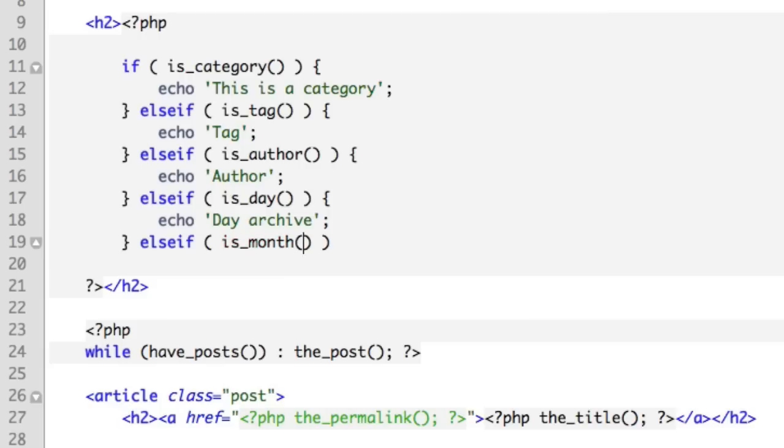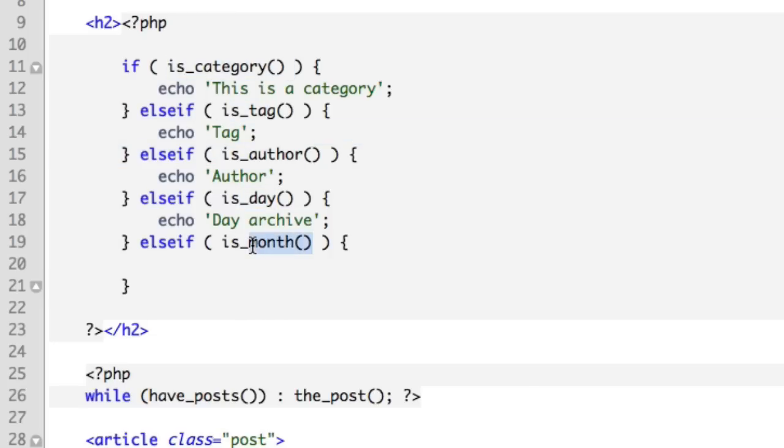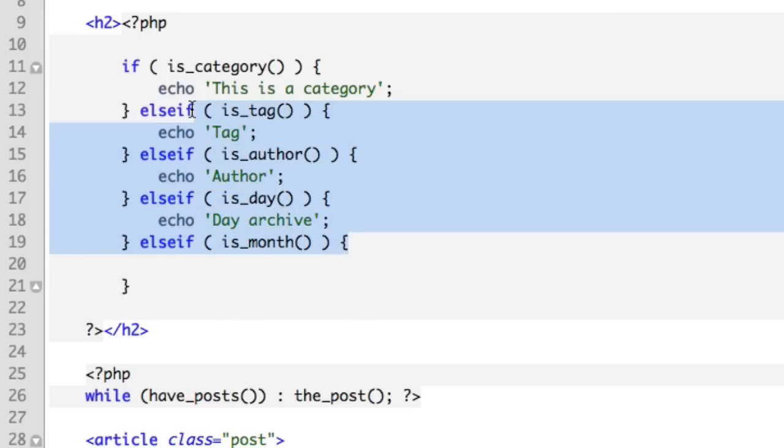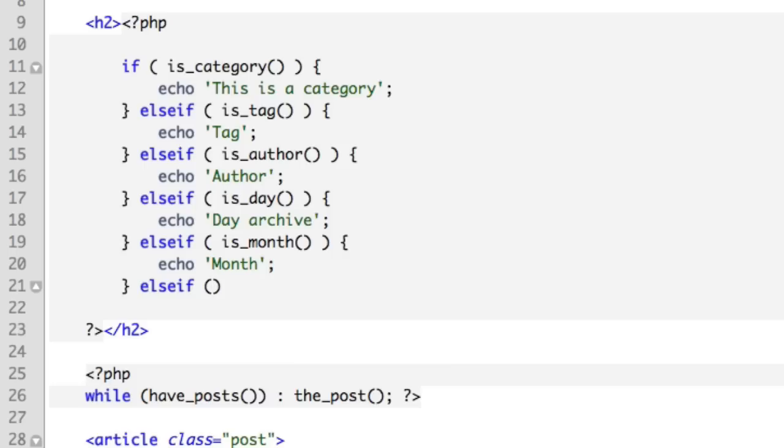What if it is a month archive? I will say that WordPress makes this quite easy because WordPress has all of these neat functions: is_category, is_tag, is_author, is_day, is_month. So we're not having to do the heavy lifting in building these conditional values that report back true or false. WordPress is doing the heavy lifting, we're just building a skeleton. So we'll echo out month text there in just a moment. And what if it's a year archive? is_year.